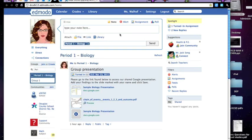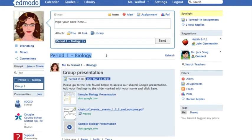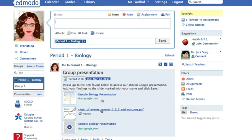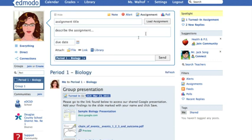As you can see I've logged into Edmodo and I've pulled up one of my groups, in this case my fictitious period one biology group. Up here in the notes field you can see that I have the option of clicking on assignment, and I have this sample assignment down below already created so you can see a little bit more what it will look like when it's done. So let me click on assignment and I'll take you through the steps.